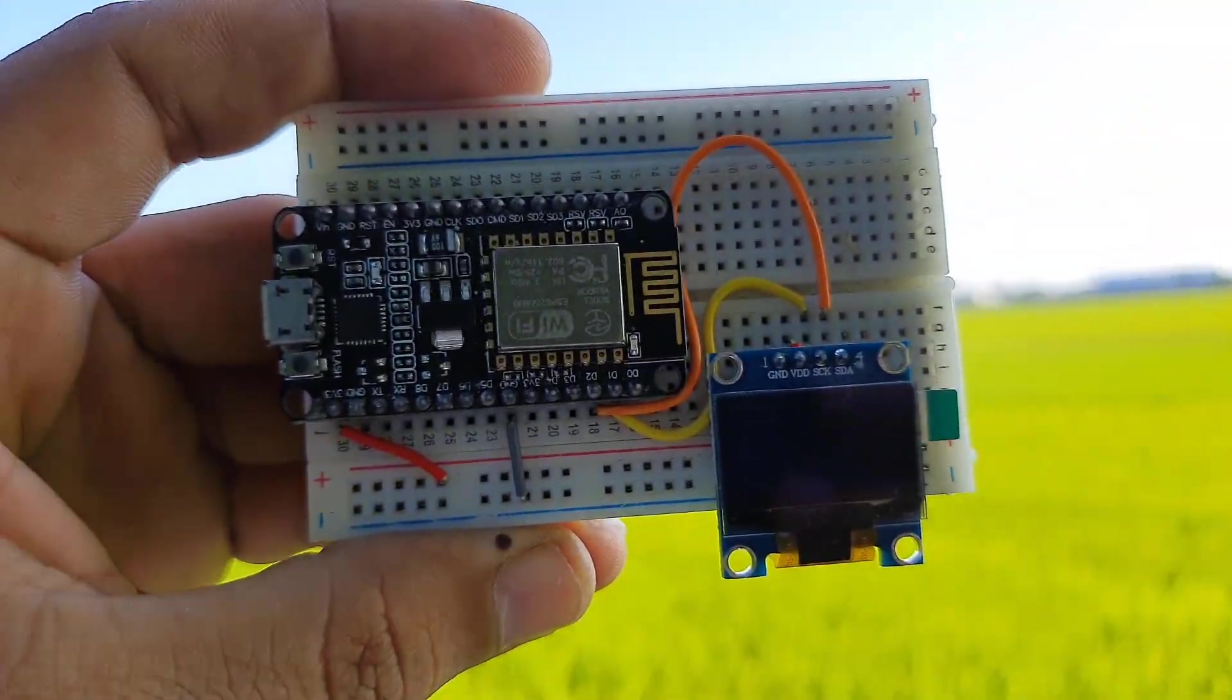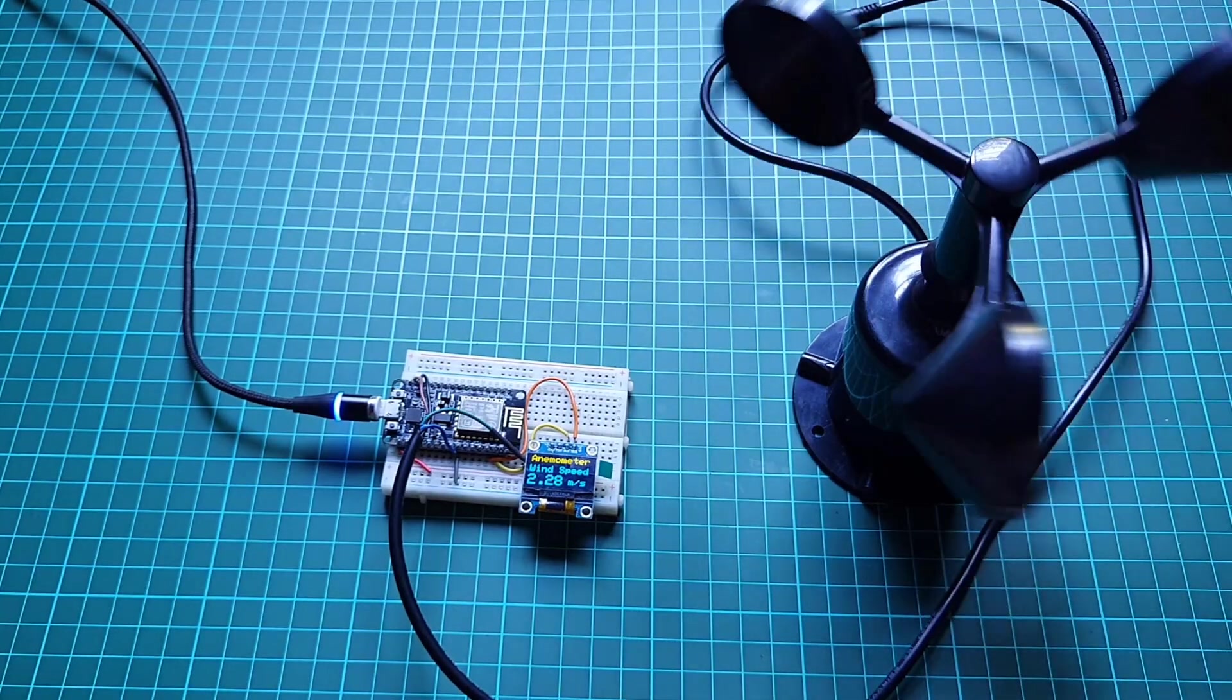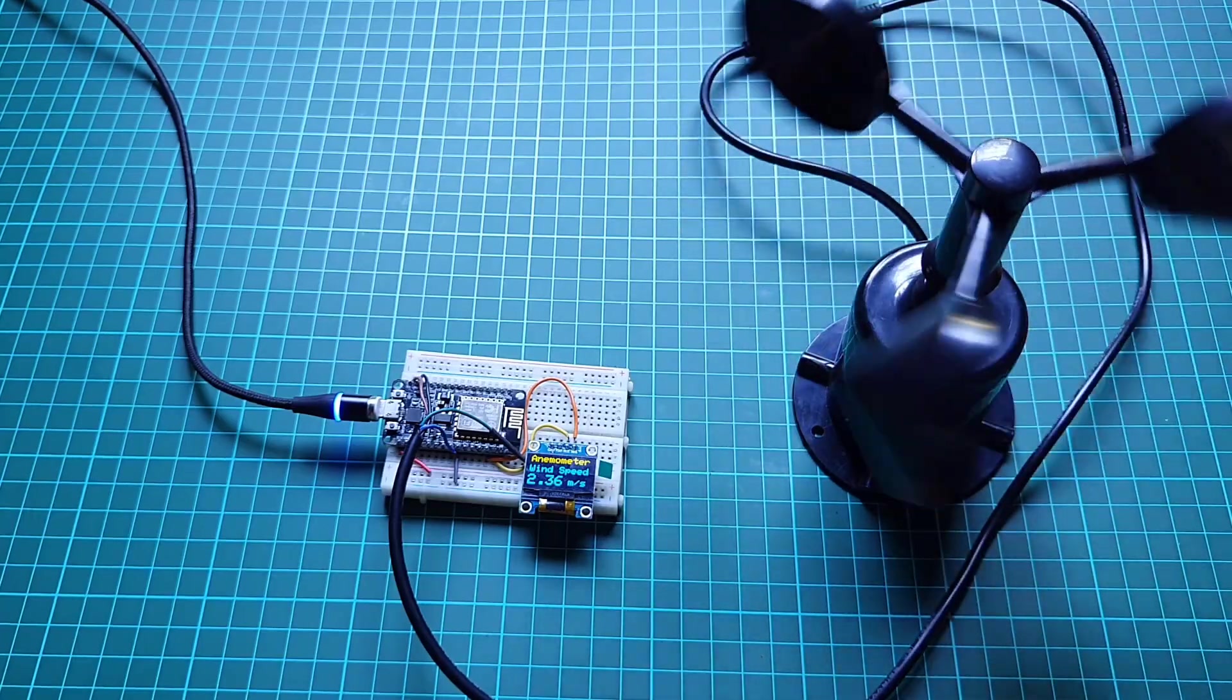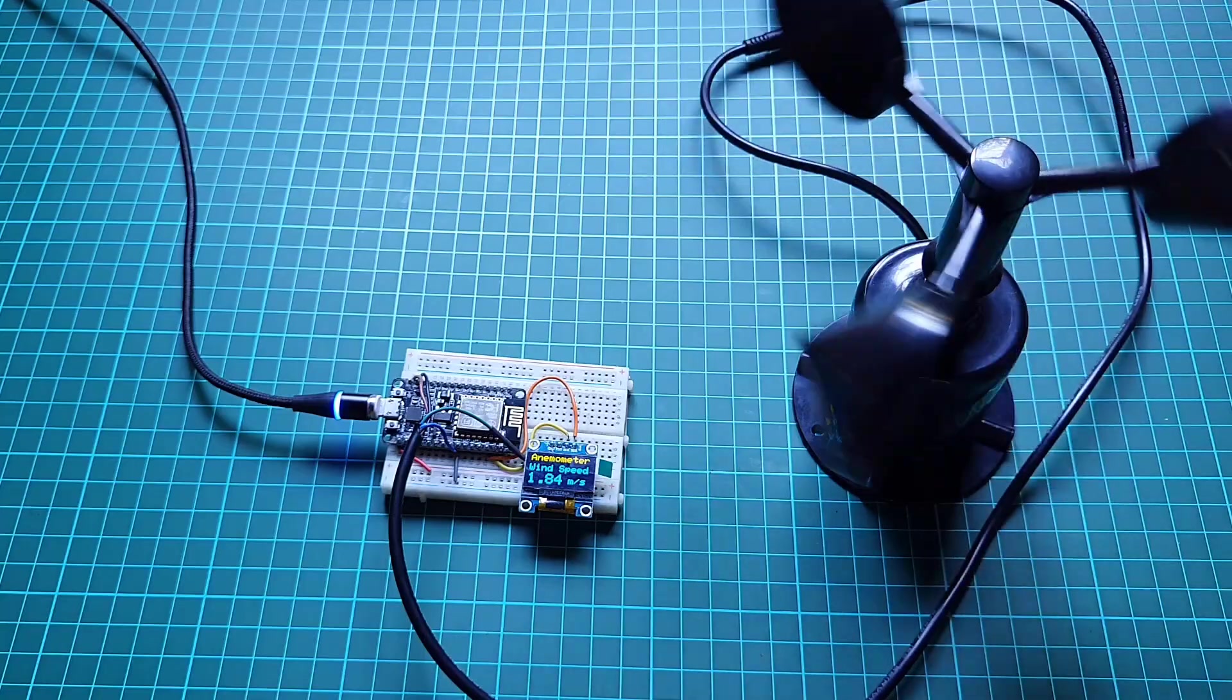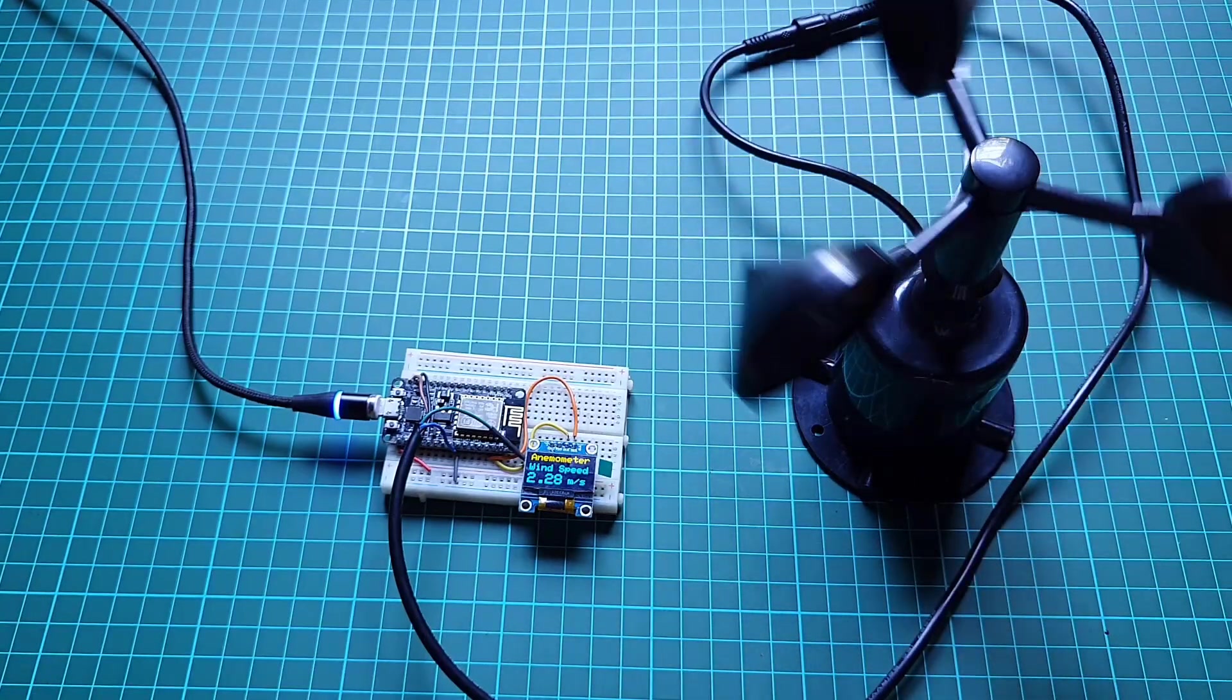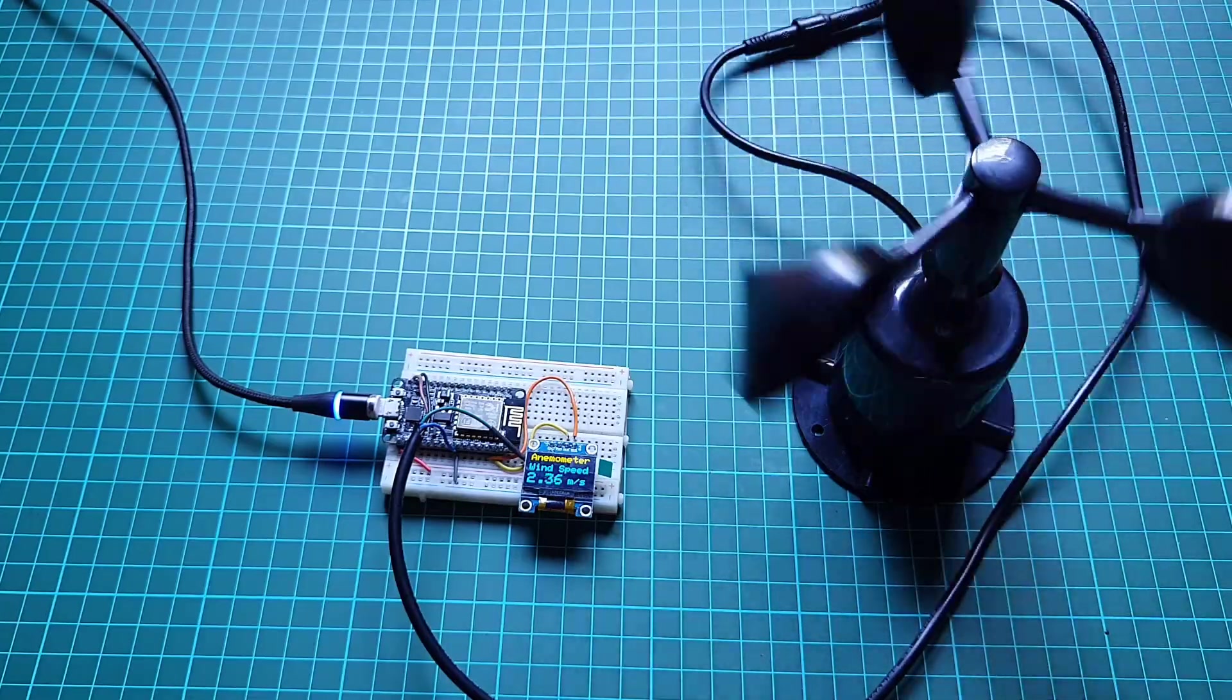This is the circuit diagram for this project. The anemometer sensor is powered through a VIN pin of NodeMCU. The output pin of the anemometer is connected to the D5 pin of NodeMCU. Similarly, the OLED is connected to the I2C pin of ESP8266 NodeMCU and powered with 3.3 volt pin. I used a breadboard to assemble the circuit. The ESP8266 NodeMCU board, OLED display unit and the anemometer sensor, all of them are connected to each other as per the circuit diagram.